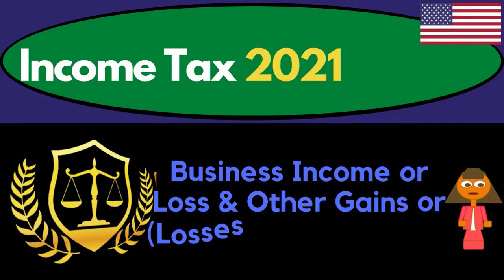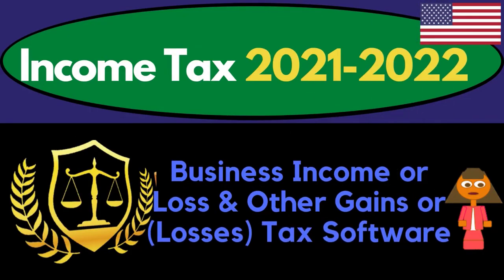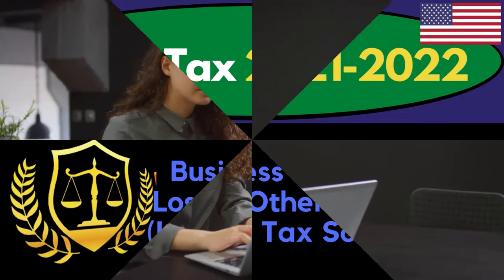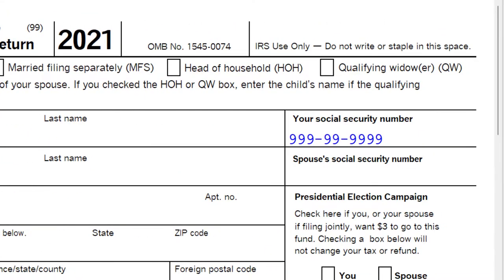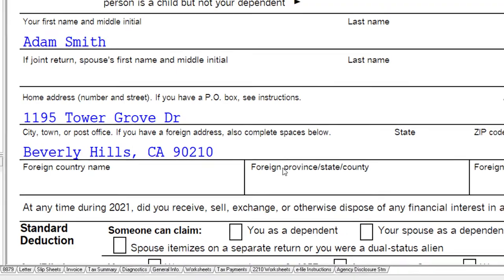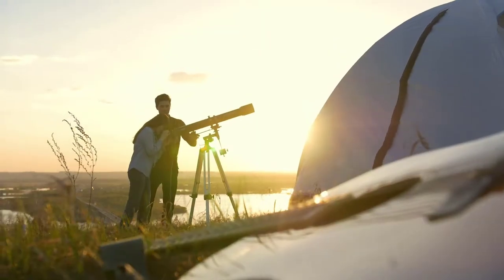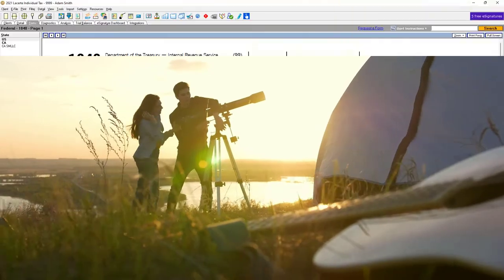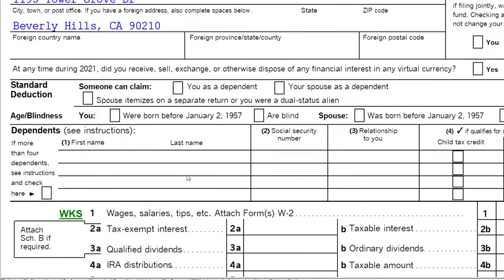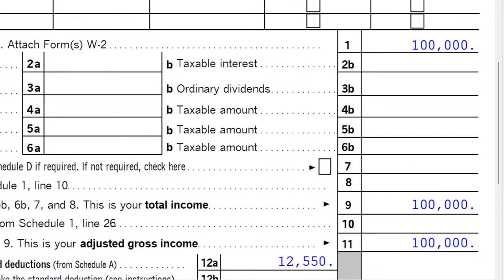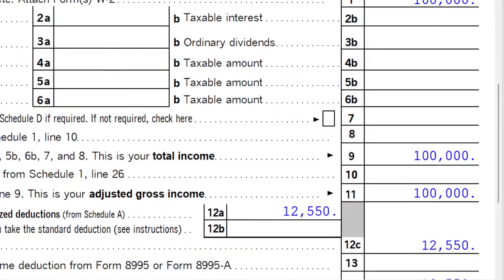Income Tax 2021-2022 Tax Software Example: Business Income or Loss and Other Gains or Losses. Get ready to maximize refunds, diving into Income Tax 2021-2022. Here we are in our LeCert tax software. You don't need access to any tax software to follow along, but you might want to have the Form 1040 from irs.gov. Our starting point is the single filer Adam Smith, living in Beverly Hills 90210, with $100,000 on line one from W-2 income.